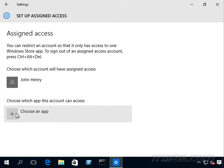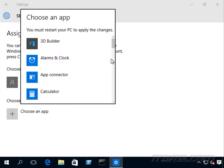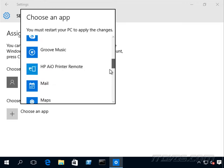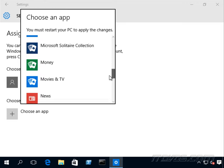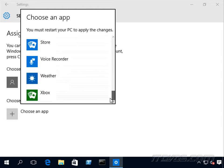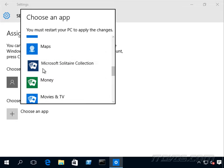And then we're going to choose the app that will open when John Henry logs in. So let's do, let's see, what do we got here, let's do the solitaire collection.